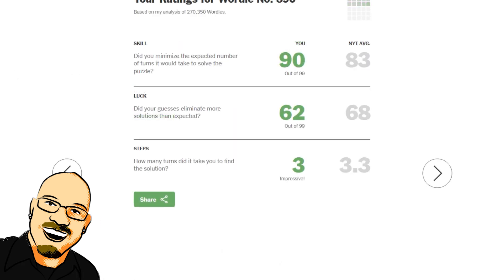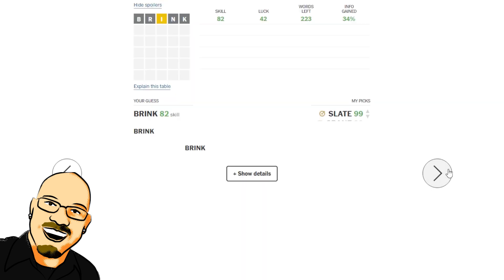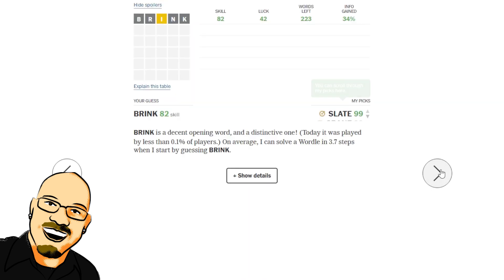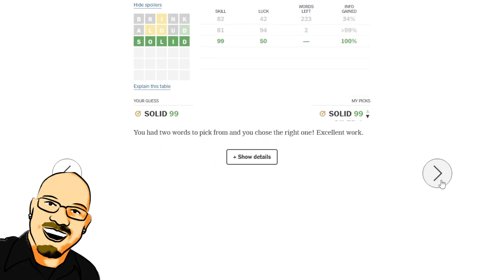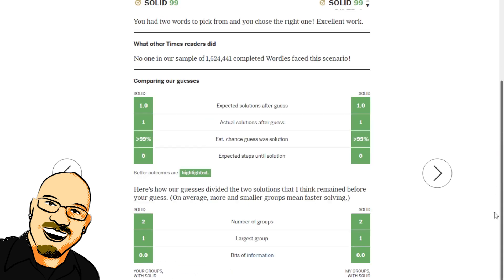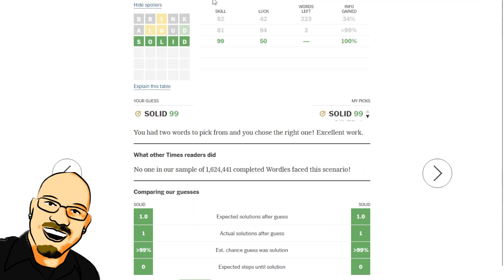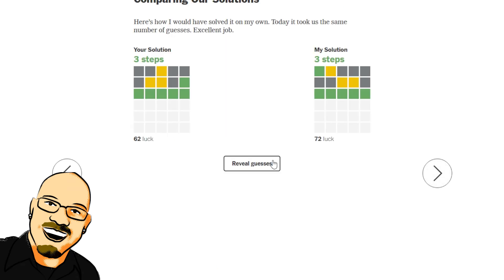90 skill, 62 luck there. 42 luck on Brink brings it to 223. That's pretty bad. Allowed to 2, a solid 50-50. Got it right. Oiled and solid were the two words. I guess, yeah, OI could have gone together first. Oiled and solid were the guesses.